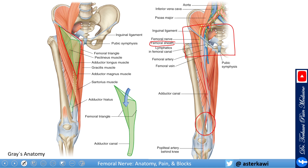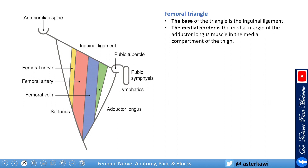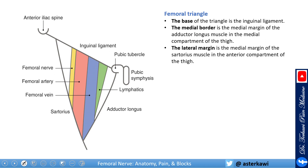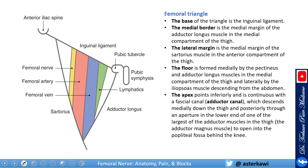The vessels leave the adductor hiatus and continue posteriorly as the popliteal vessels. The femoral triangle has the inguinal ligament as its base; the medial border is the medial margin of the adductor longus muscle; the lateral margin is the medial margin of the sartorius muscle. The floor is formed medially by the pectineus and adductor longus, and laterally by the iliopsoas descending from the abdomen. The apex points inferiorly and is continuous with the adductor canal.